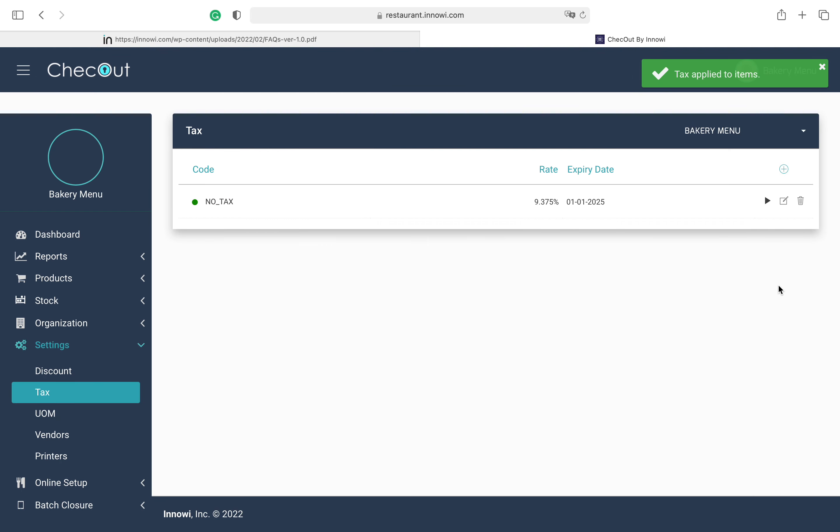So after doing all these steps, the final step is to log out from your kiosk and log back in to your kiosk. So now the tax will be applied. Thank you.